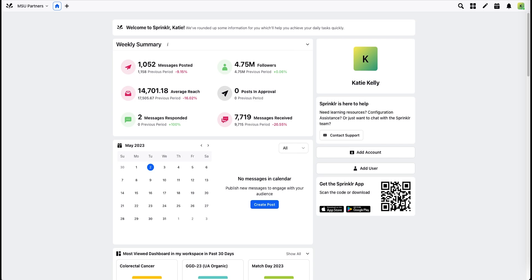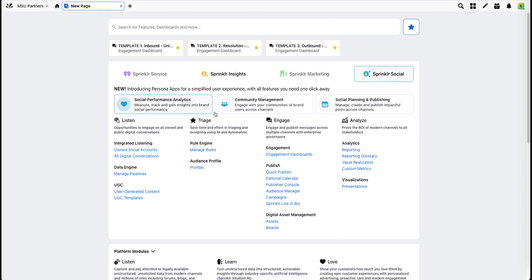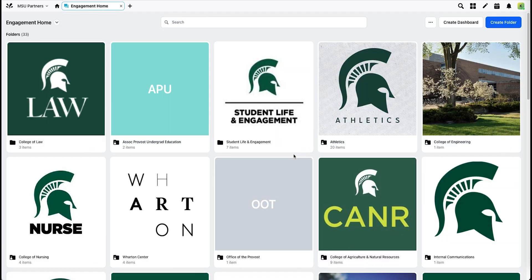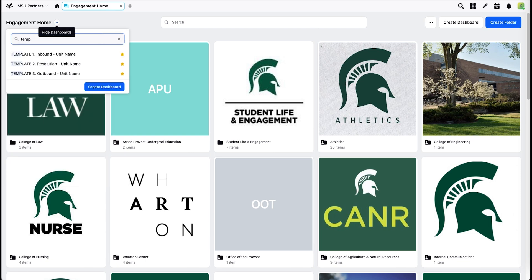To create a templated dashboard, you'll first open a new tab, navigate to Engagement Dashboards. From the drop-down in the top left, you'll choose the templated dashboards. We'll start with Inbound.